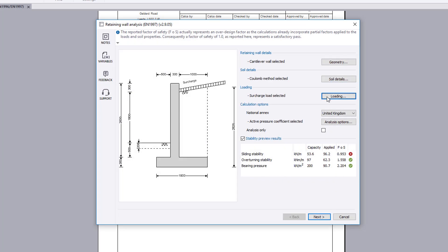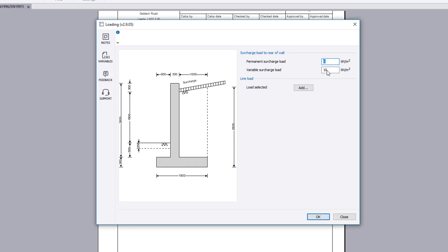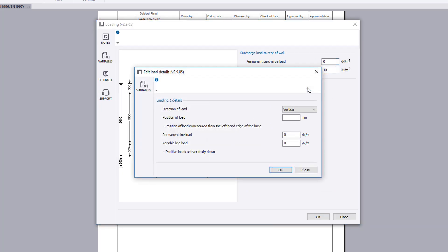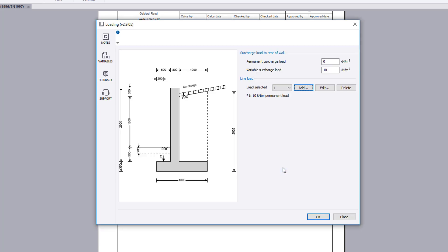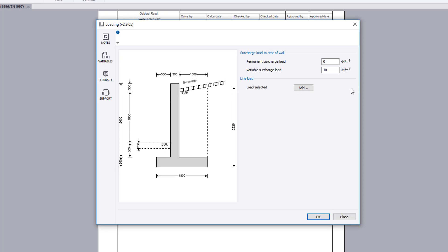The loading button allows any surcharge load and line loads to be included. Once a line load is defined, you can add further loads or edit and delete existing loads.